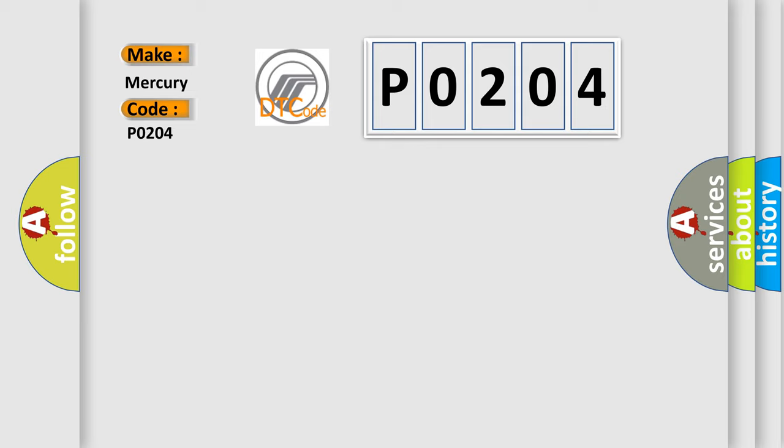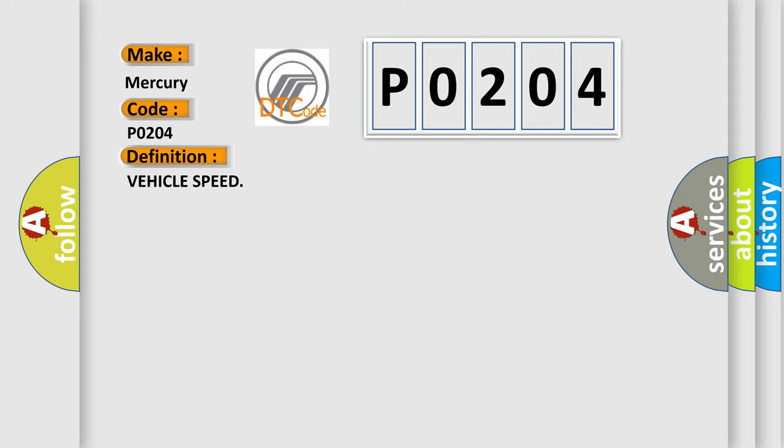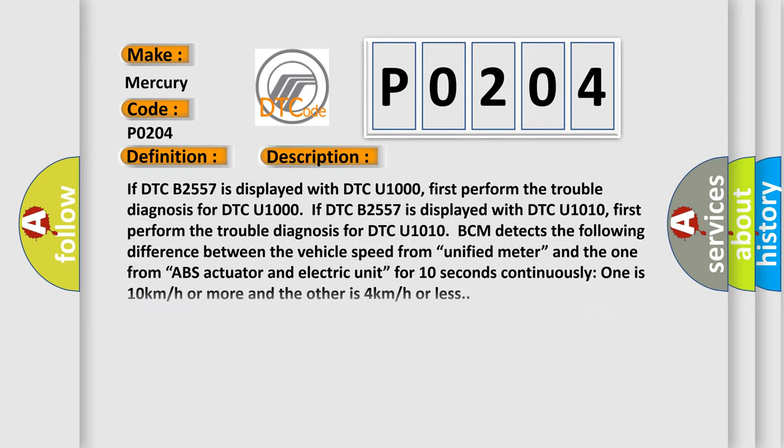The basic definition is Vehicle speed. And now this is a short description of this DTC code. If DTC B2557 is displayed with DTC U1000, first perform the trouble diagnosis for DTC U1000. If DTC B2557 is displayed with DTC U1010, first perform the trouble diagnosis for DTC U1010.